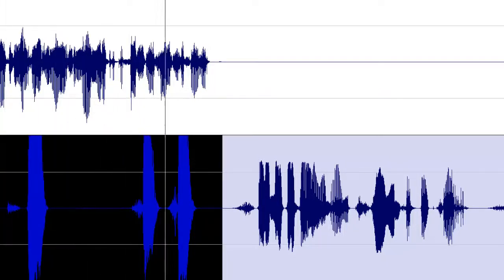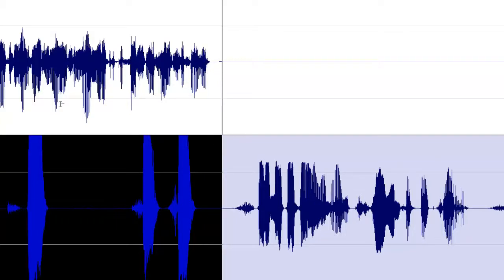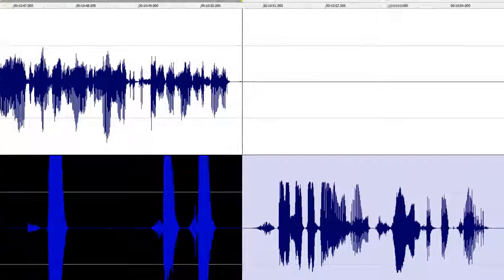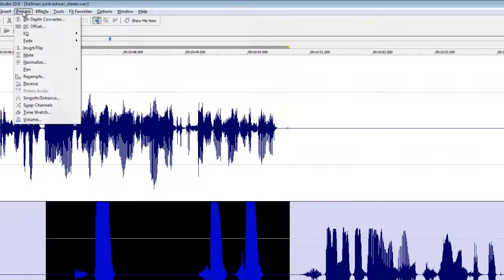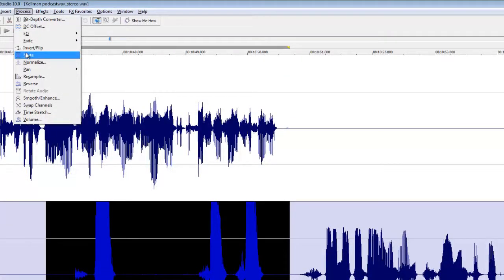Yeah, sure, sure. So in this case, you don't want to delete this because that will scoot his answer over. So instead, you can go up and choose to mute that.